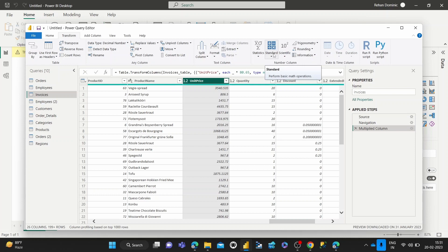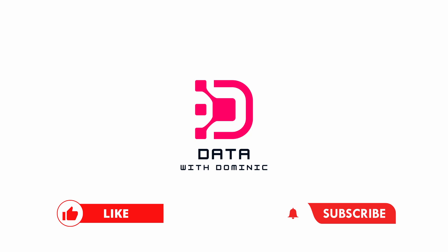Thank you guys for watching! Don't forget to like, subscribe, share, comment, and hit the bell icon. We'll see you in the next one.